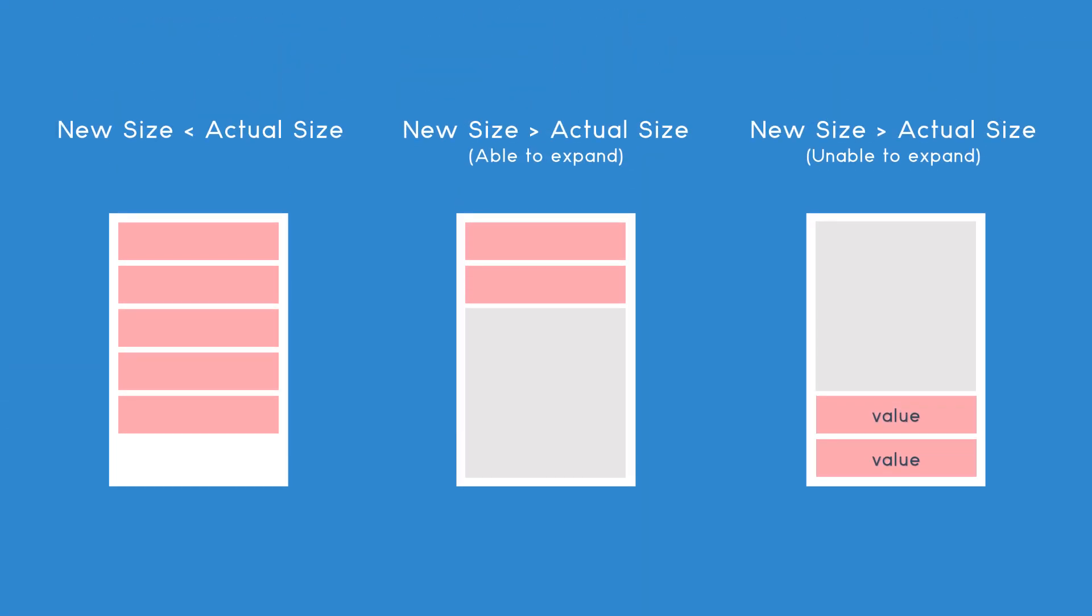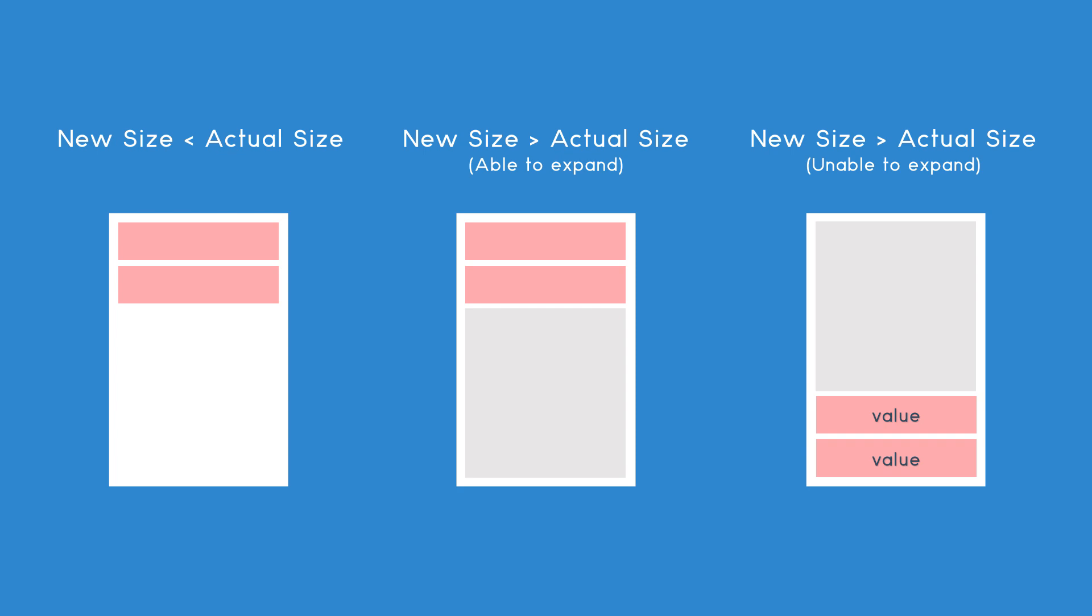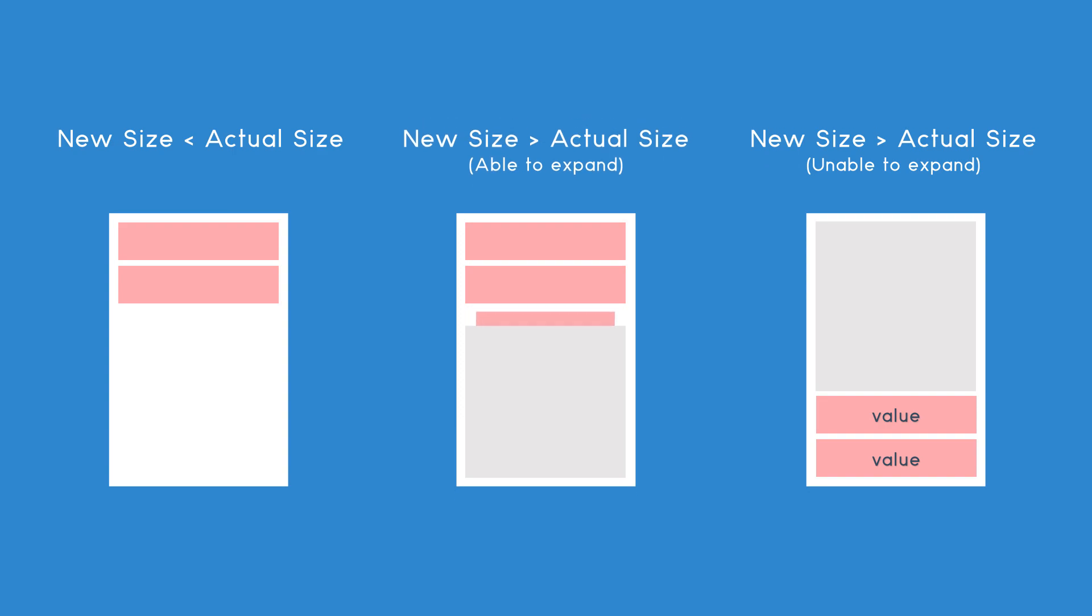If the given new size is smaller than the actual size, it will simply reduce the allotted memory. If the given size is bigger than the actual size, it will check whether it can expand the already available memory. If it is possible, it will simply resize the memory.